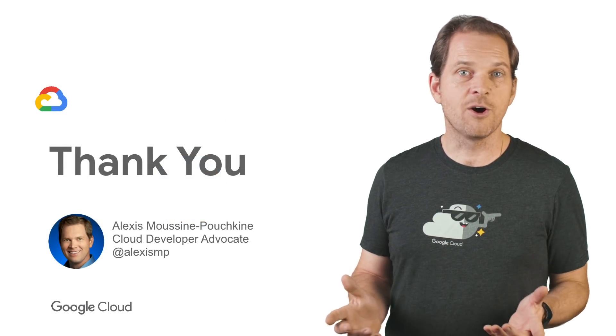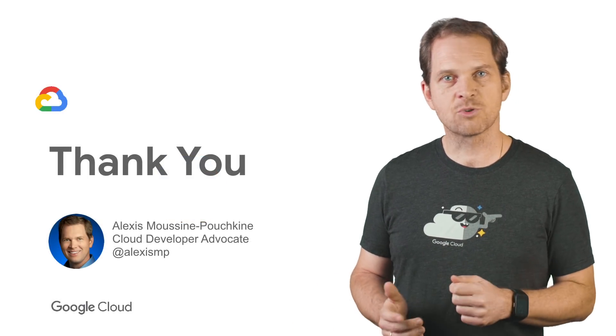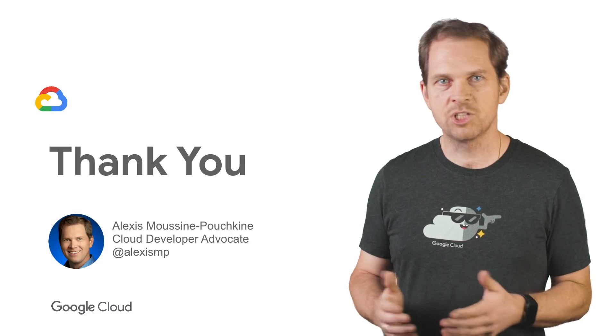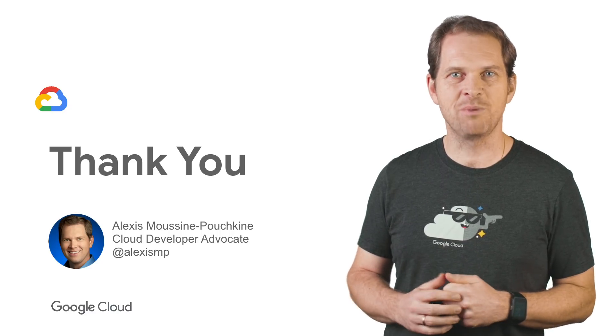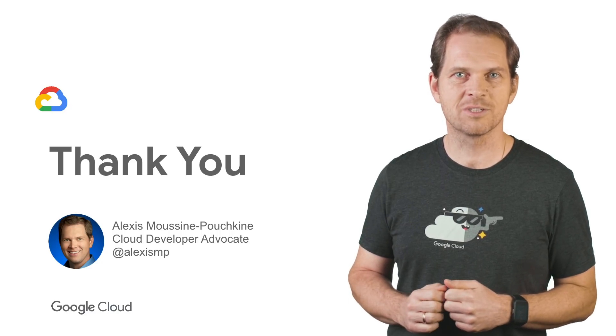If you liked this video, please like, subscribe, comment, share, and look forward to more GCP Essentials videos.